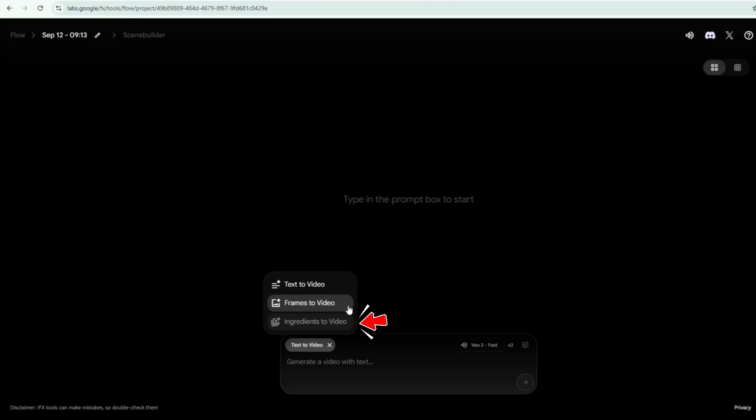Ingredients to video. Provide ingredients such as characters, props, or objects, and VO will reuse them across videos, ensuring everything looks consistent.